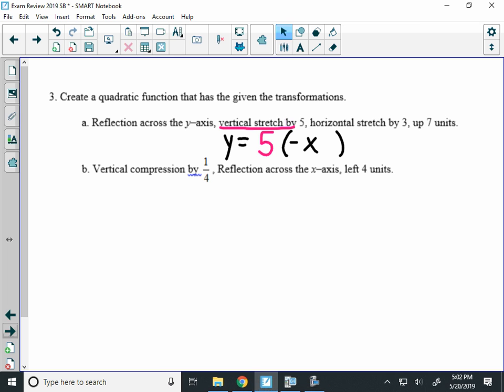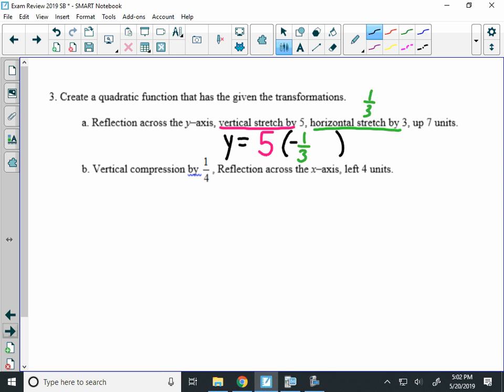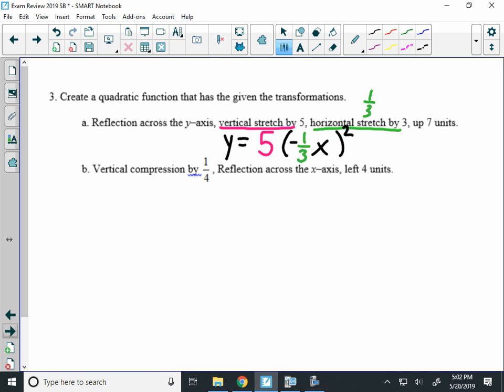And when I have a horizontal stretch, remember, you take the reciprocal of 3, which is 1 third. So I'm going to have a negative 1 third x in the parentheses because that's the reflecting over the y plus the horizontal stretch. I have to have my quantity squared. And up 7 units is a plus 7 on the end.